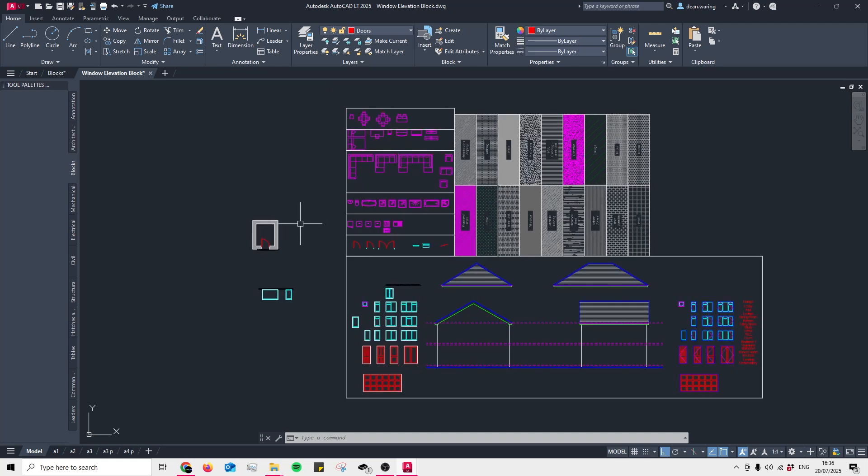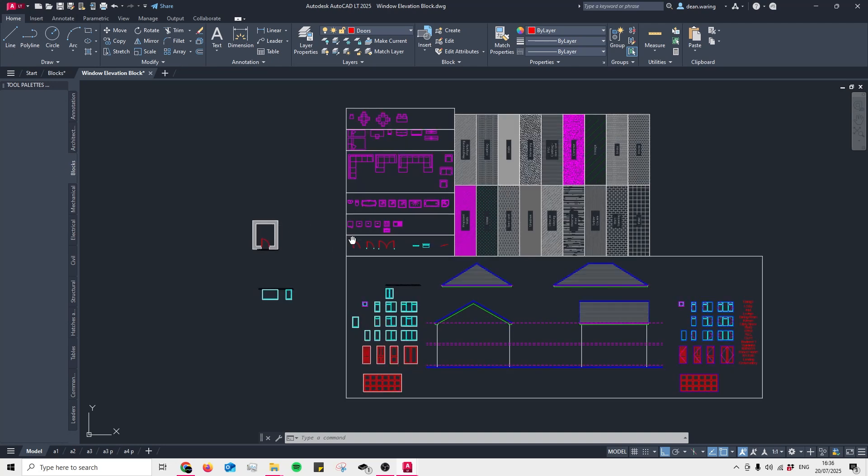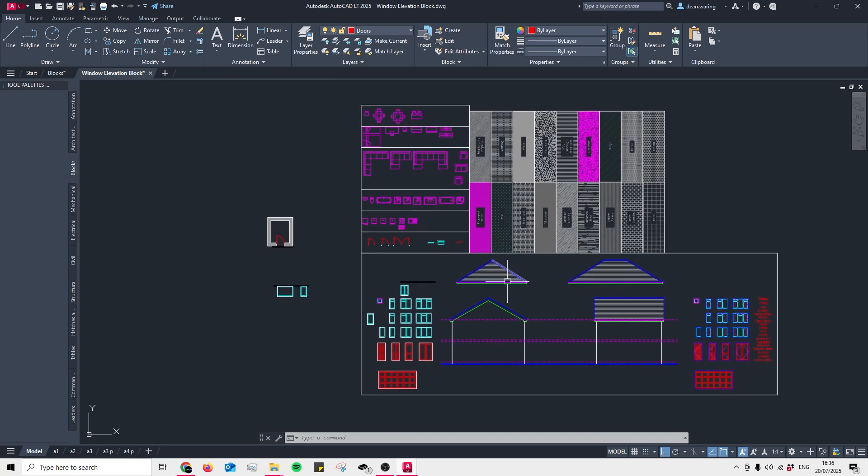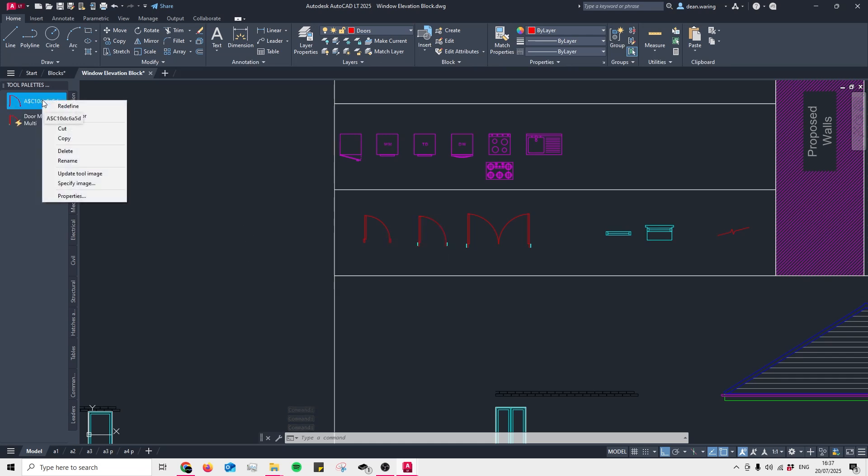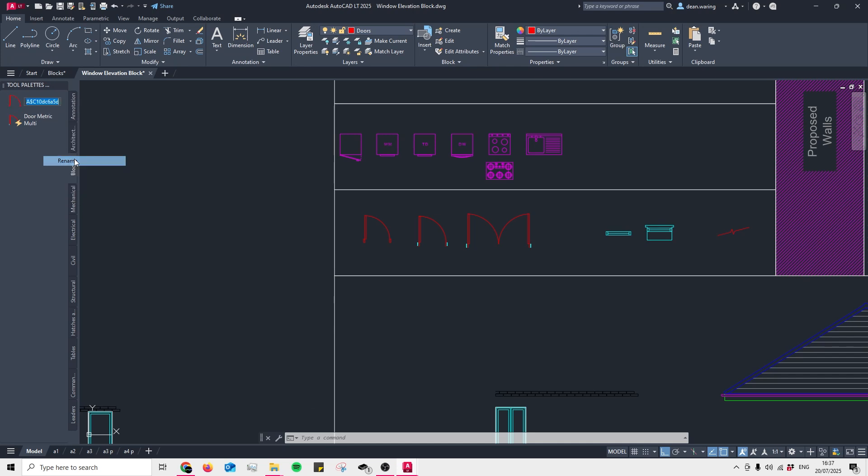Now it's as simple as clicking and dragging the blocks into our new empty tool palette. Feel free to do this for all of the blocks that we have available. We also have the option of right-clicking on the individual blocks and then renaming them to whatever it is you'd like to call it.